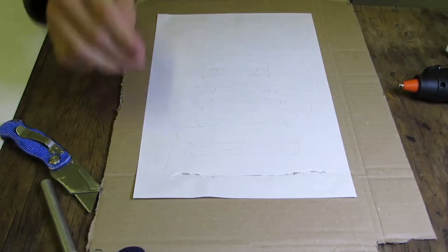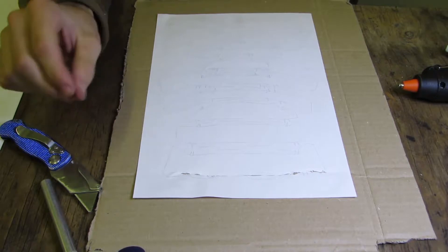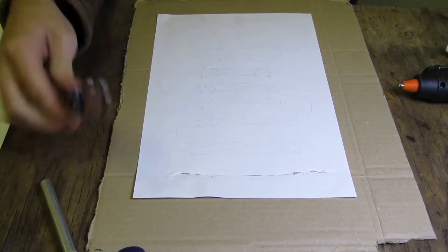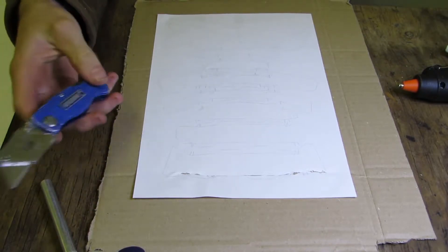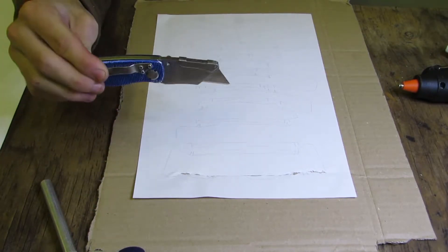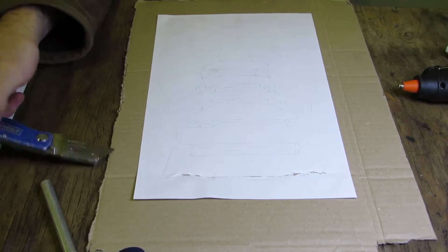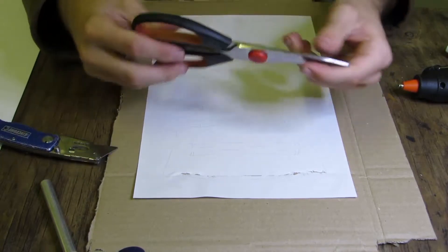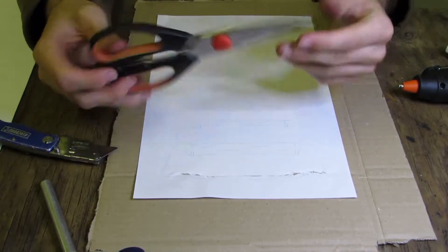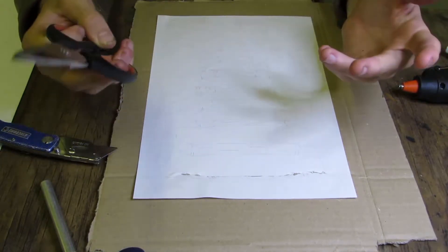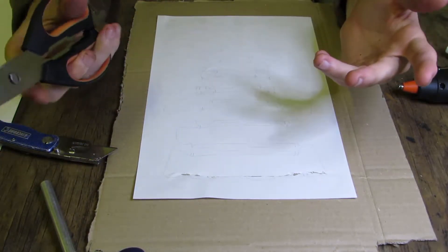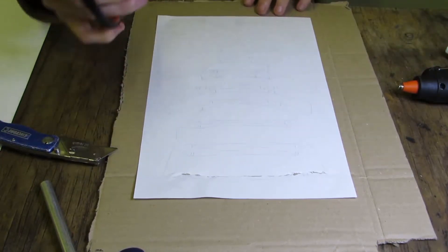Okay guys, so because my glue didn't dry in time, I'm not going to use this, because it sort of just rips the paper. Instead, I'm going to use scissors. Easy enough.